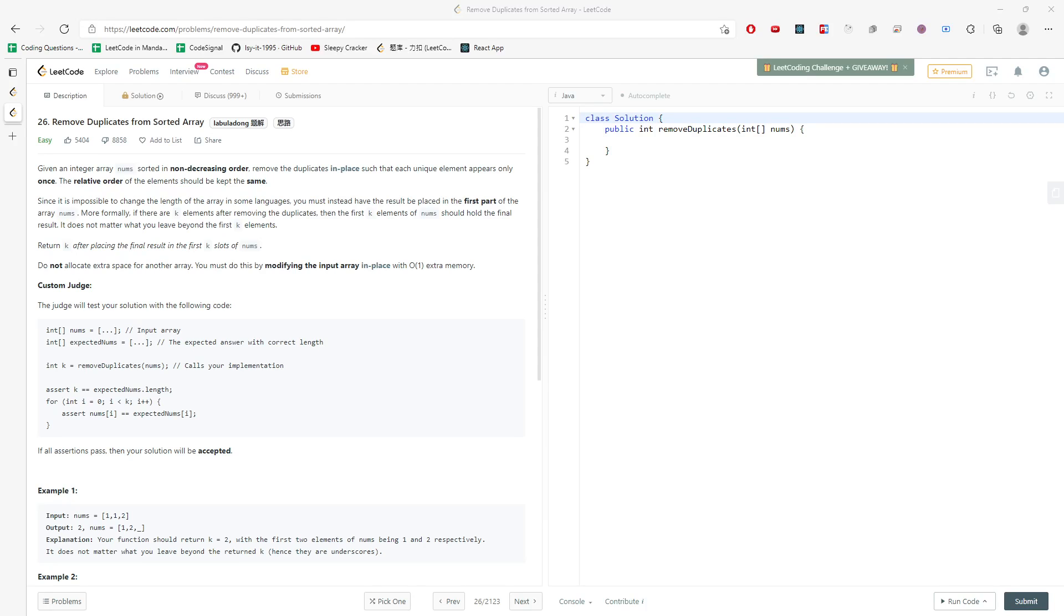Let's talk about remove duplicates from sorted arrays. So given the integer array nums sorted in non-decreasing order, remove the duplicates in place such that each unique element appears only once.